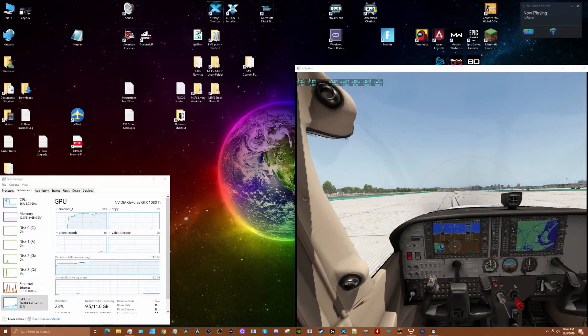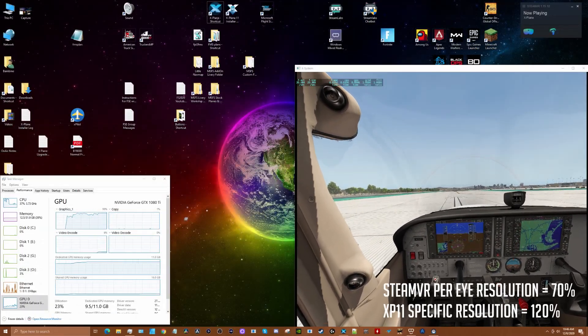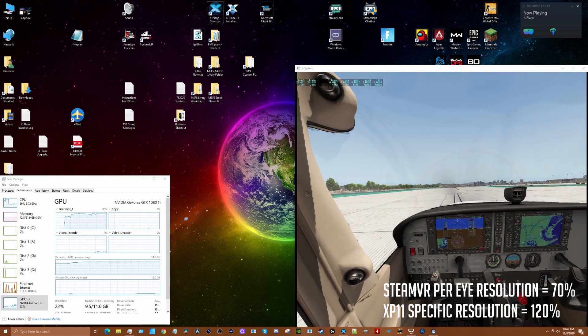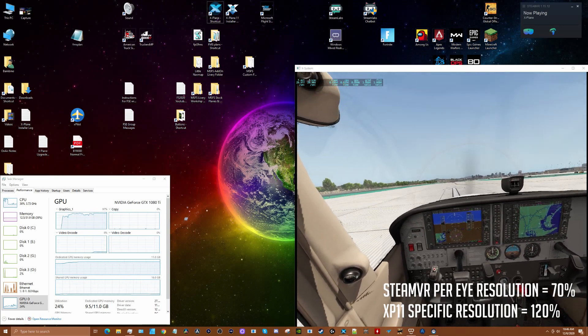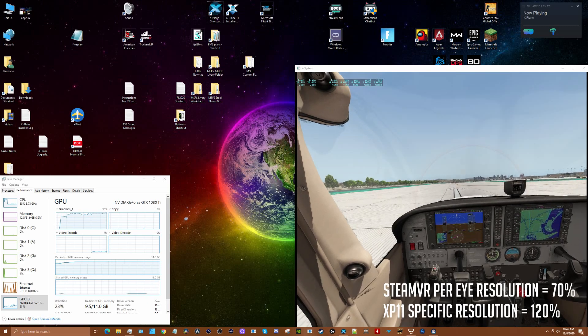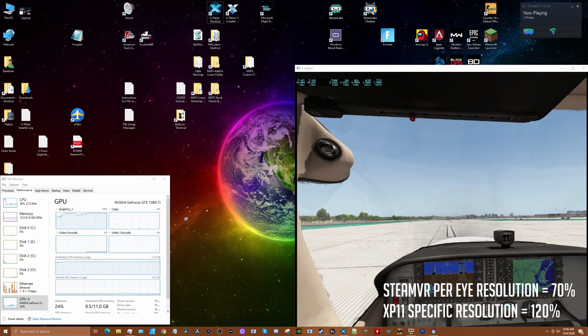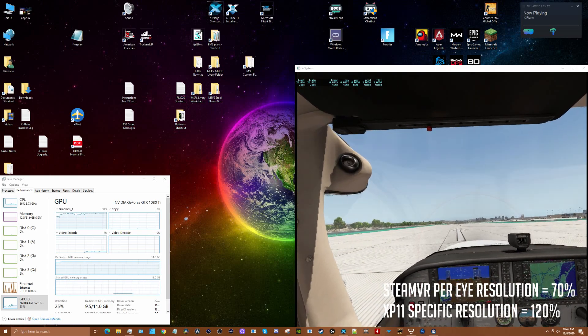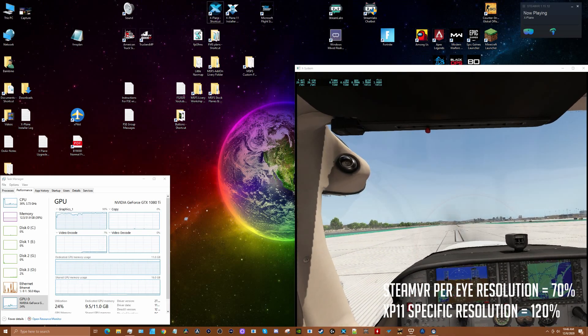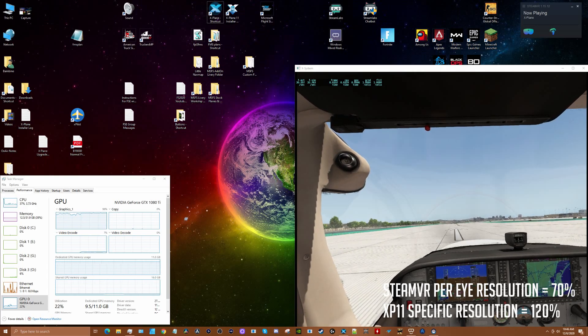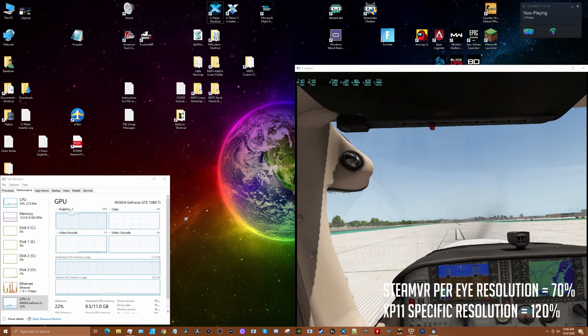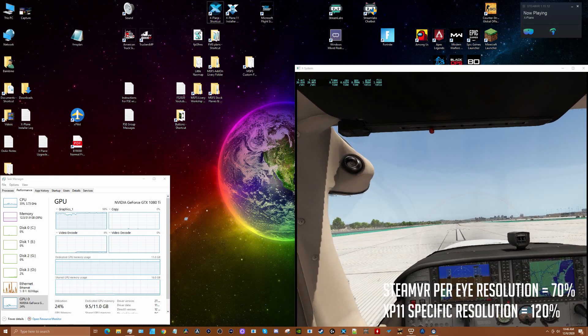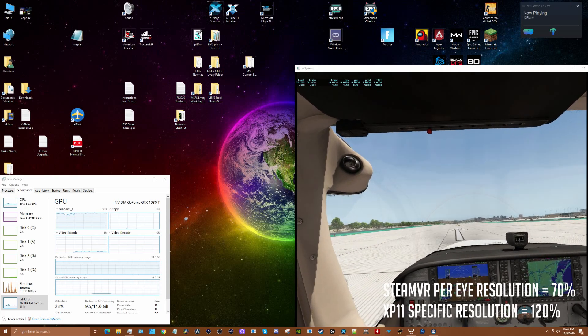I can tell you by increasing the X-Plane specific resolution up to 120%, it seems to definitely have made a difference in the resolution in the sweet spot. You can see that the GPU percentages are now in the mid 90s and frame rate is really solid at 30 frames per second. This is probably a little too high for my situation with this GPU.